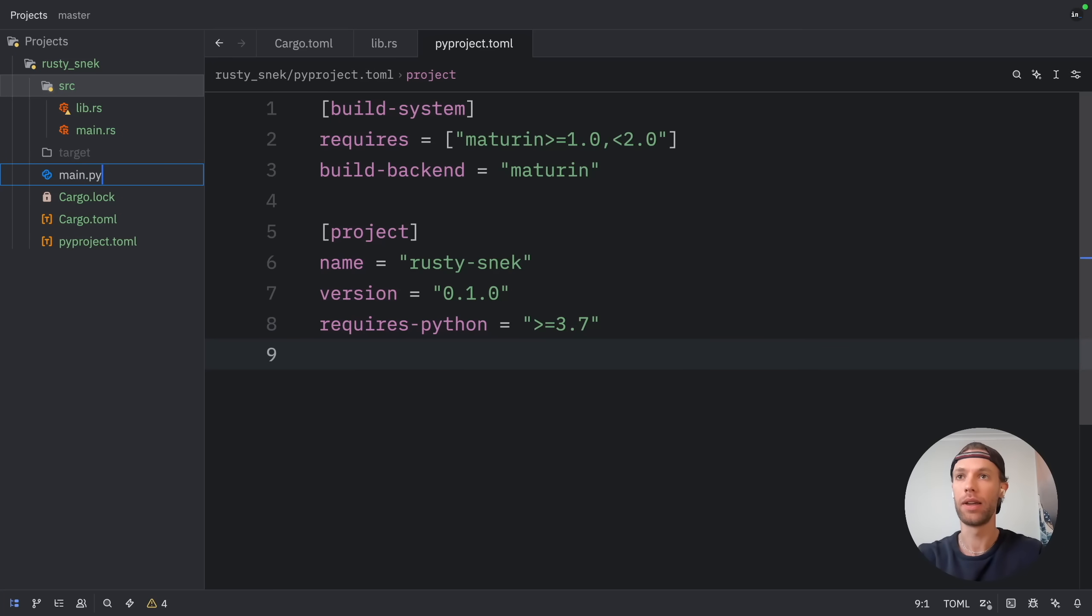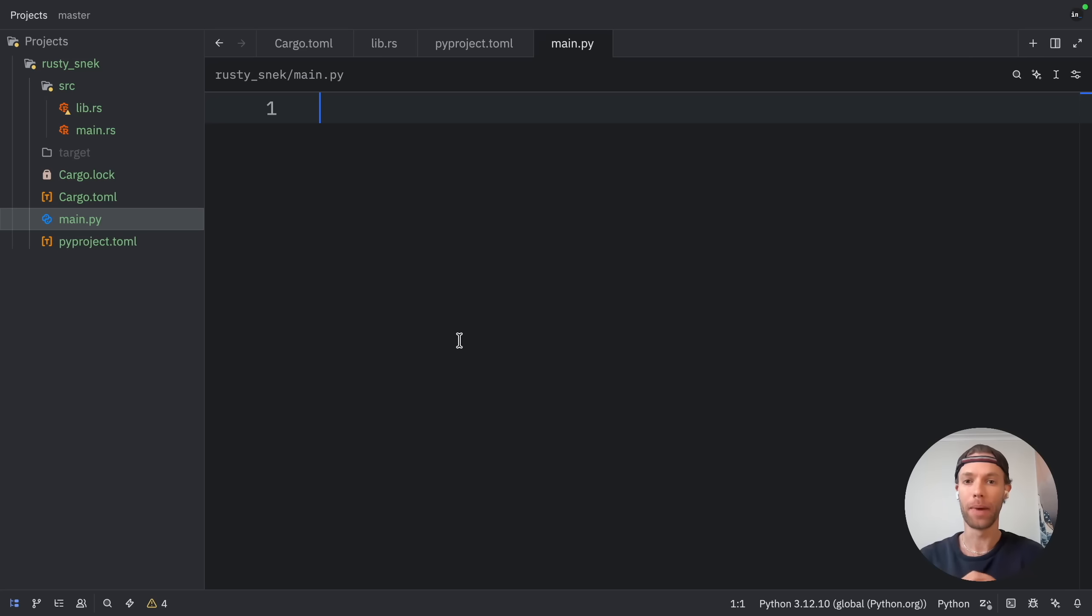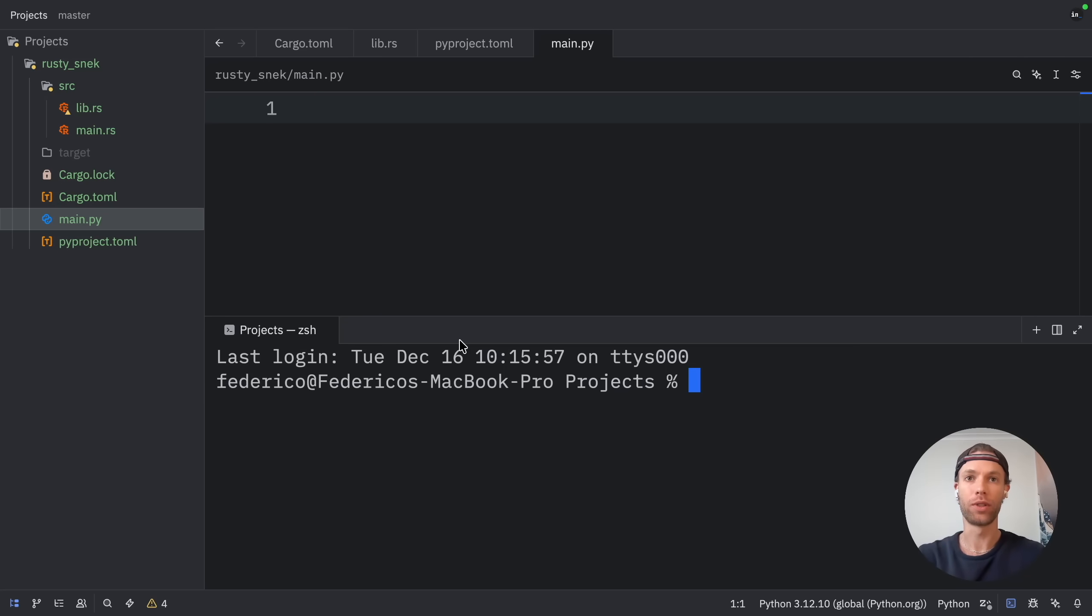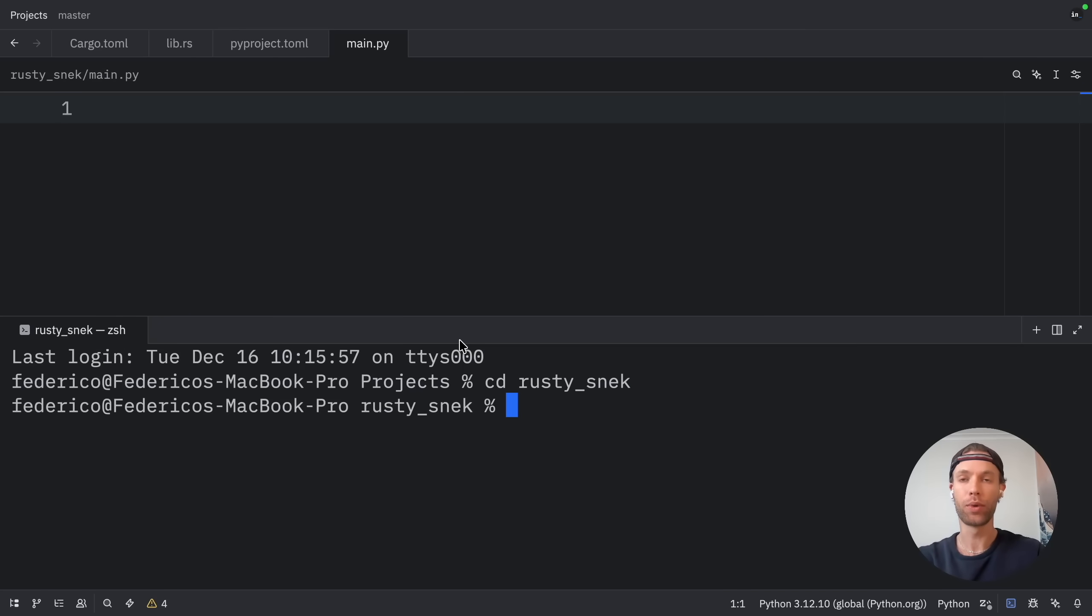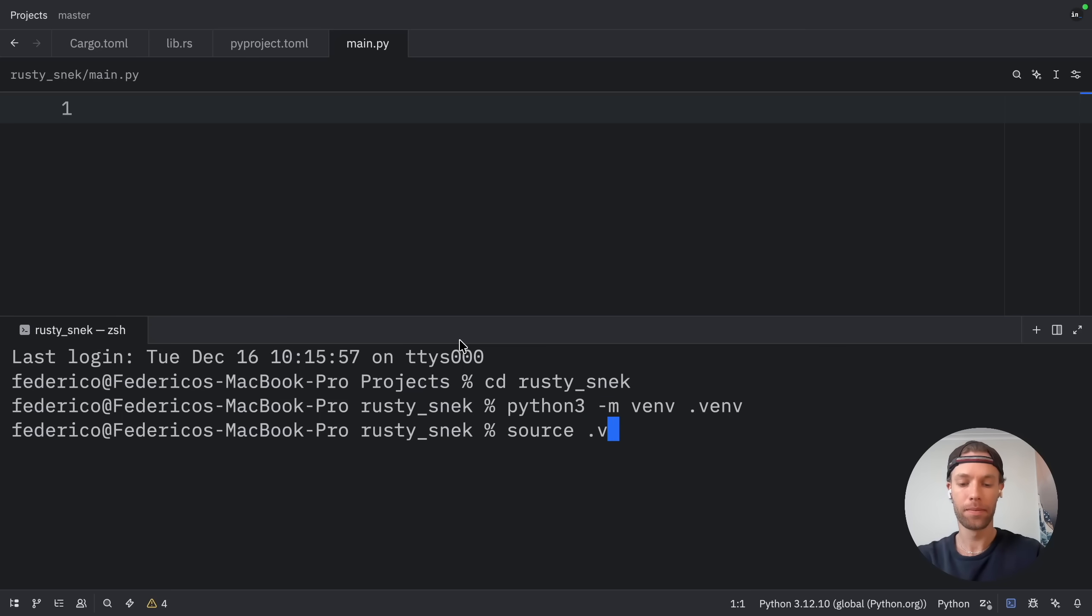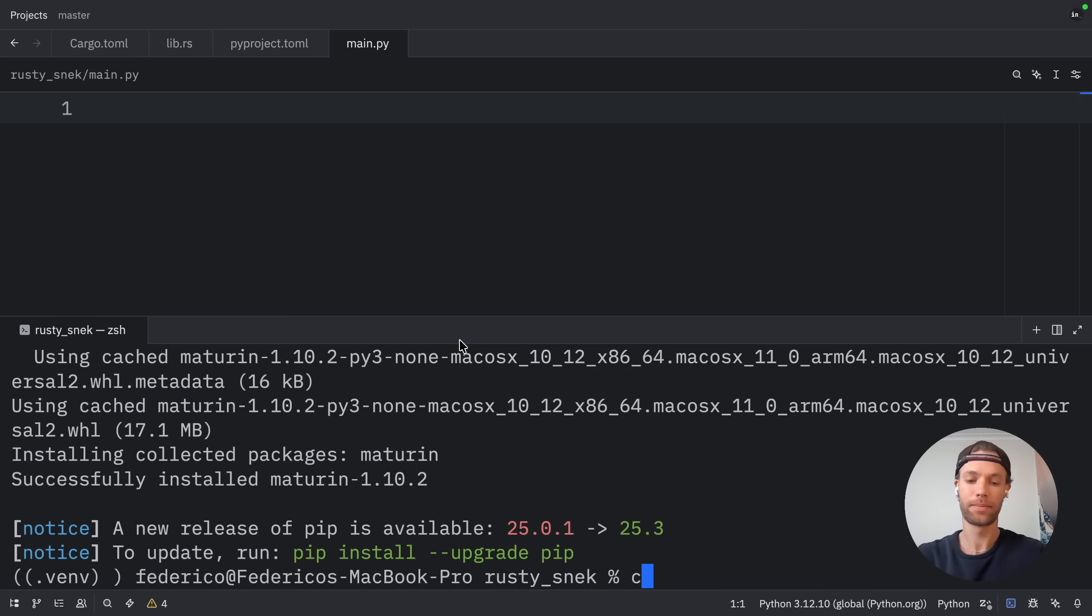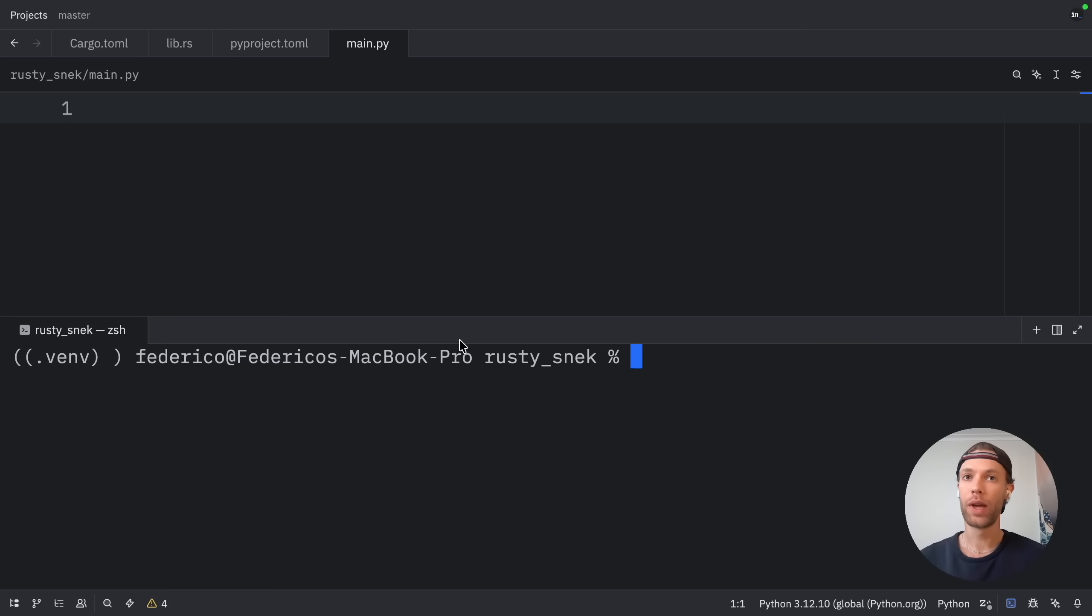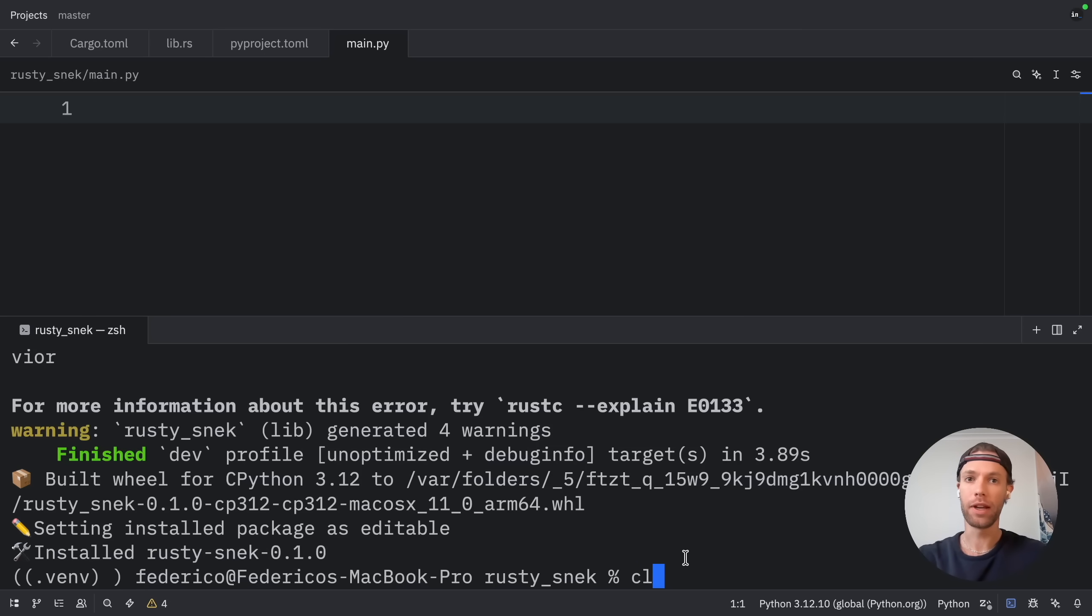After we've created our pyproject.toml, we can open up the sidebar and create our main.py file. But before we try to link Rust to Python, we're going to have to install Maturin. So to do that, I'm going to open up the terminal. I'm going to navigate to my Rusty Snack folder. And inside here, I'm going to create a virtual environment. Then we need to activate the virtual environment. So to do that, we'll type in source .venv/bin/activate. And finally, we can install Maturin. And once we have it installed, all we need to do is type in Maturin develop.